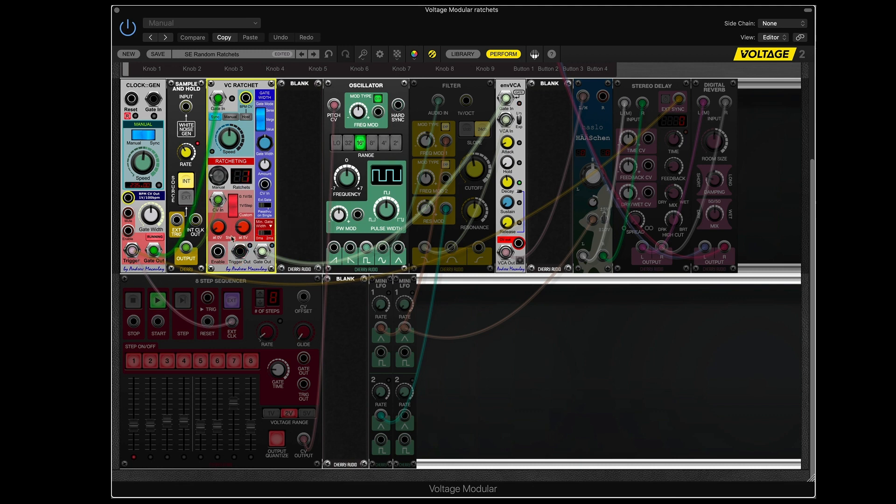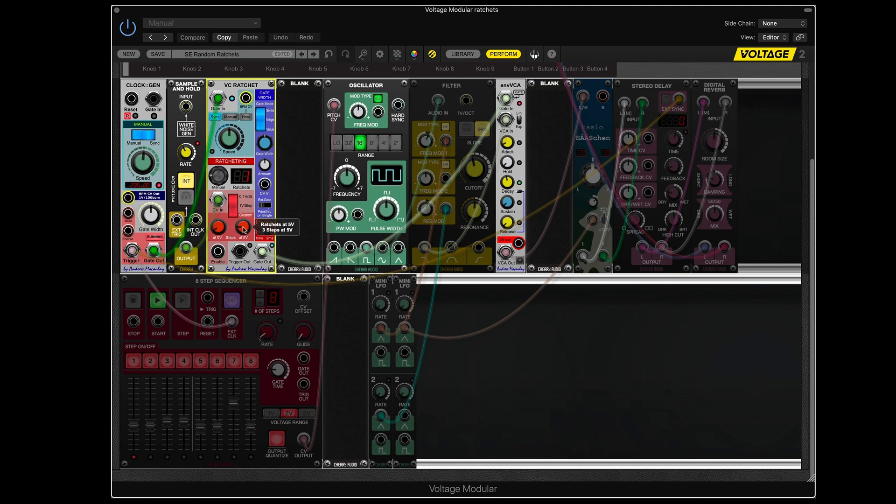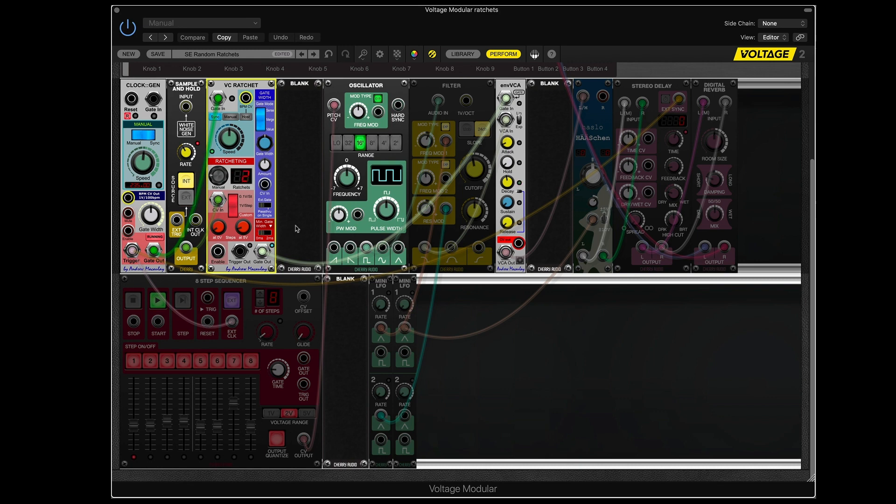So what happens is, the voltage randomly gets sent out of the sample and hold here and into the ratchet module. And if it's zero, you get one ratchet. You get one pulse out, which is what you're getting in. If it's, because we have this set for three steps, if it's approximately two and a half volts, you'll get two pulses sent out for every one in. And if it's five volts, you'll get three pulses sent out for every one in. So let me set this back down to two.